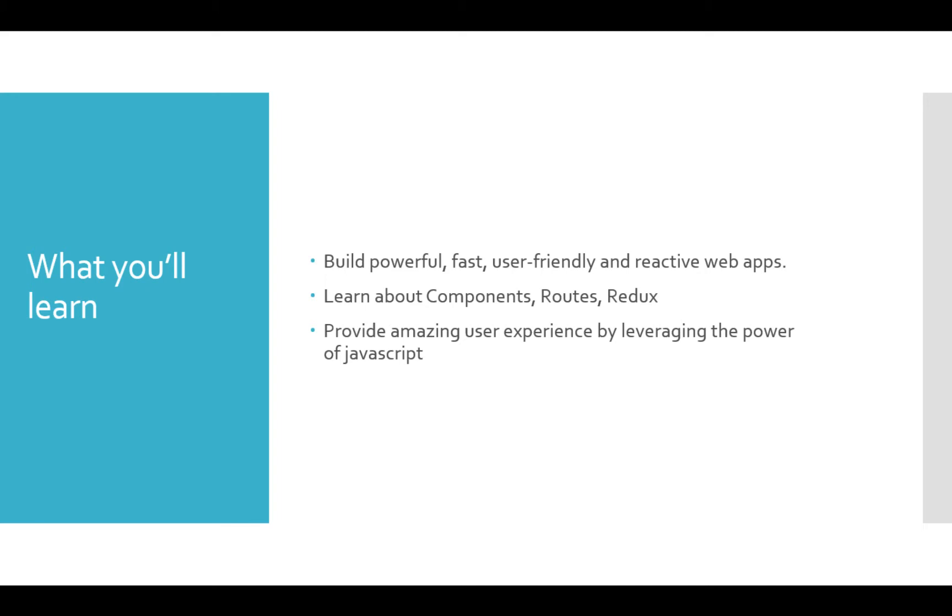In this course, we will create an amazing user experience by leveraging the powerful features of JavaScript.